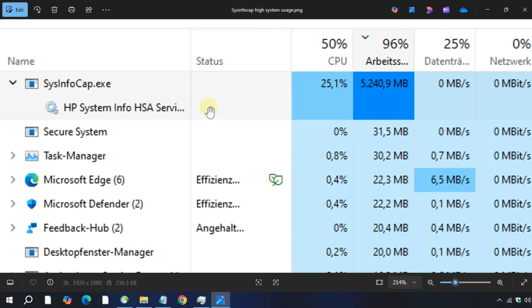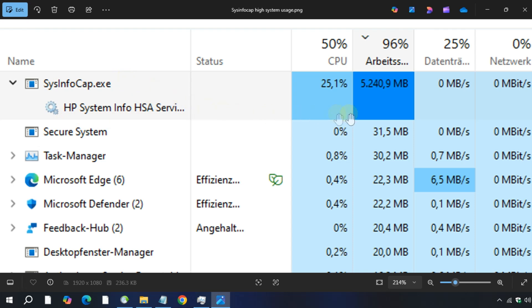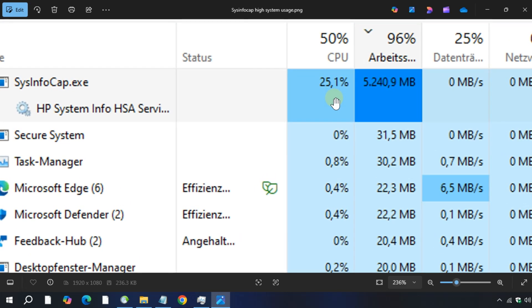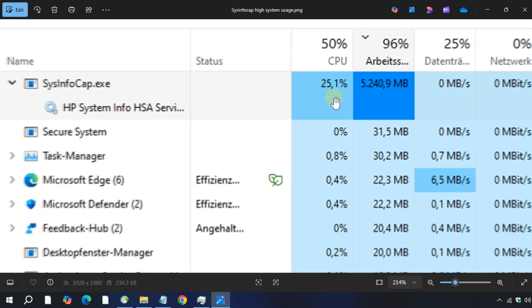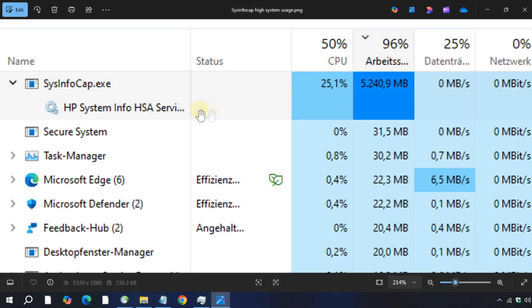Hey guys, if you are experiencing high CPU or memory usage caused by the SysInfoCap.exe application, it usually means that the process is running a system scan triggered by HP Support Tools or Windows crash diagnostic tools. This often happens due to large hardware log files or stuck diagnostic tasks.